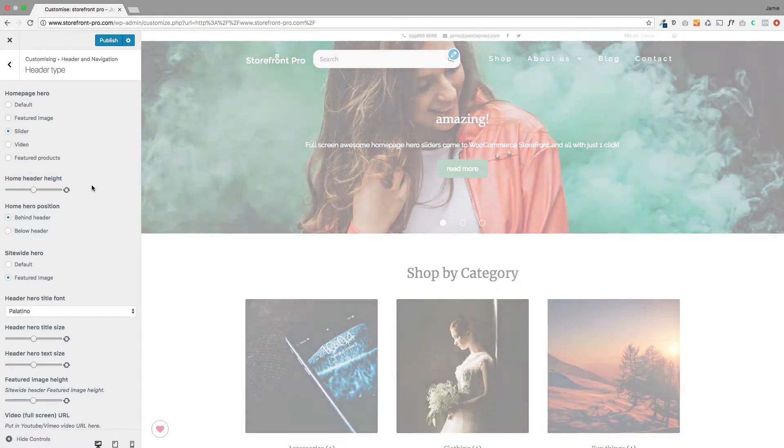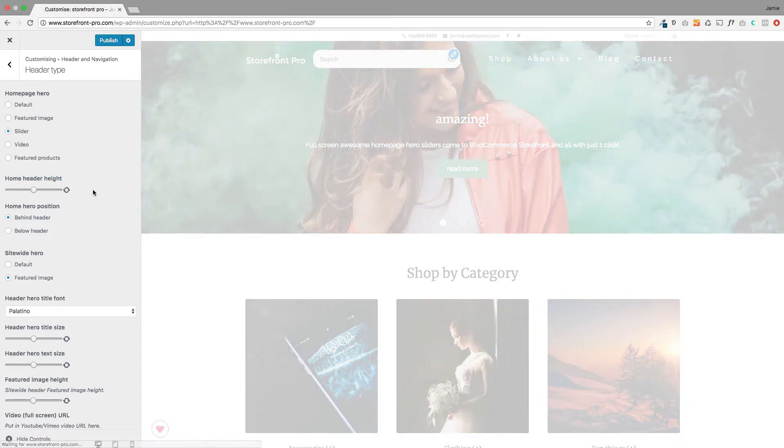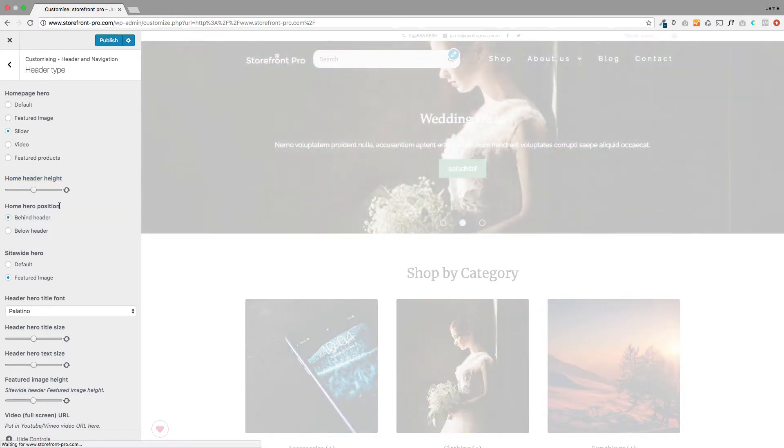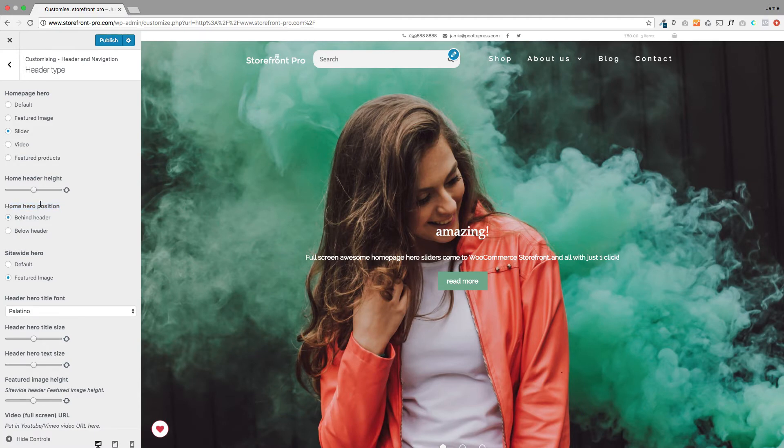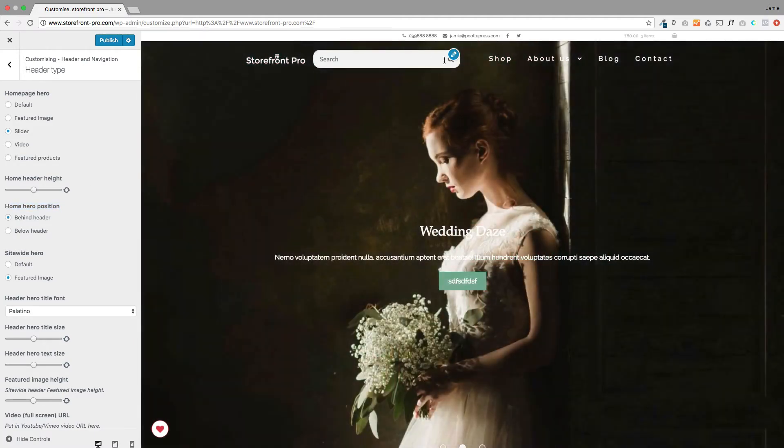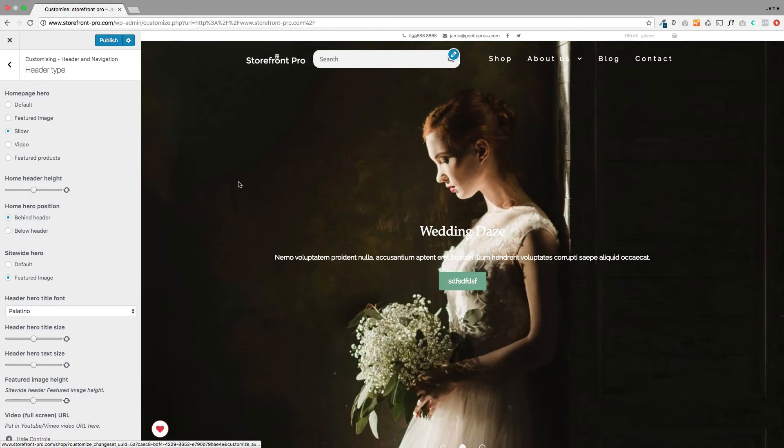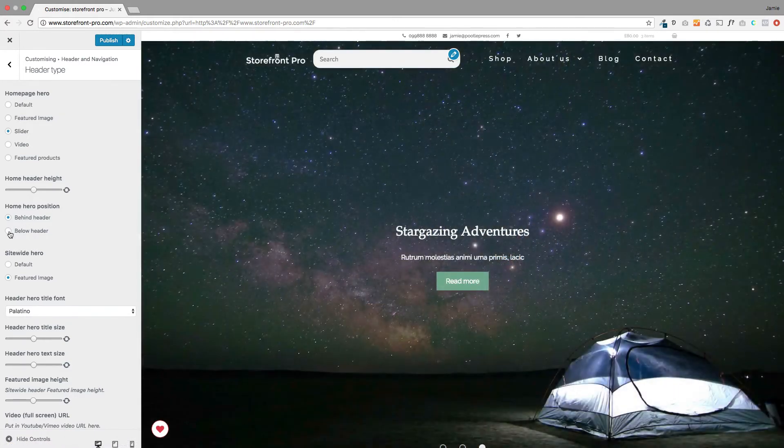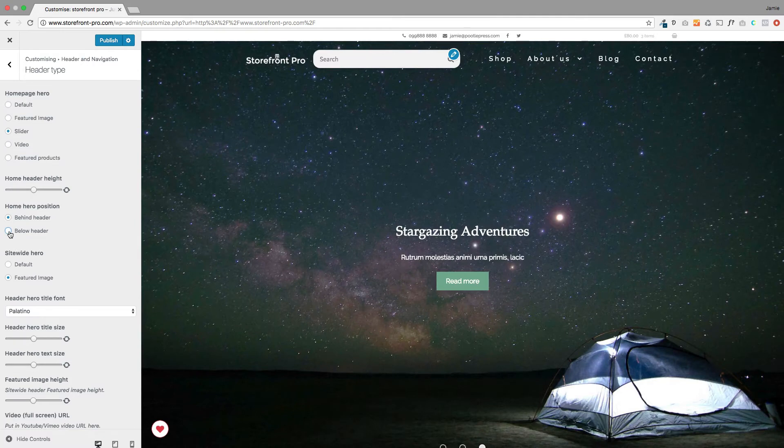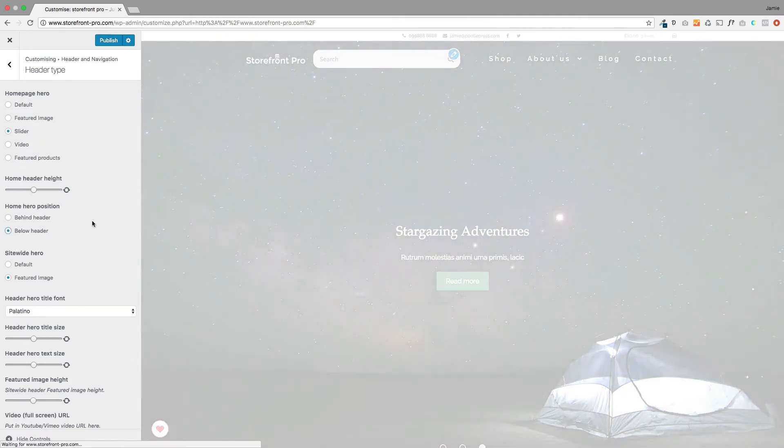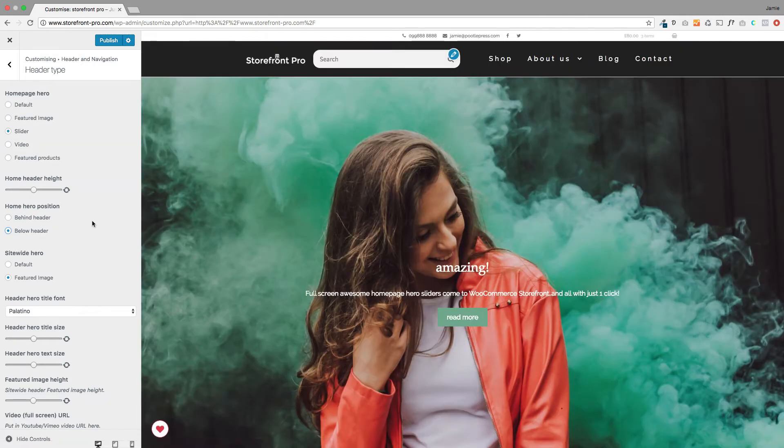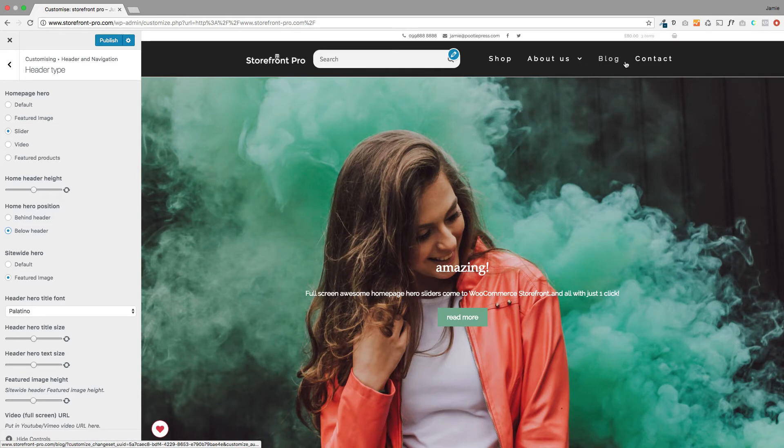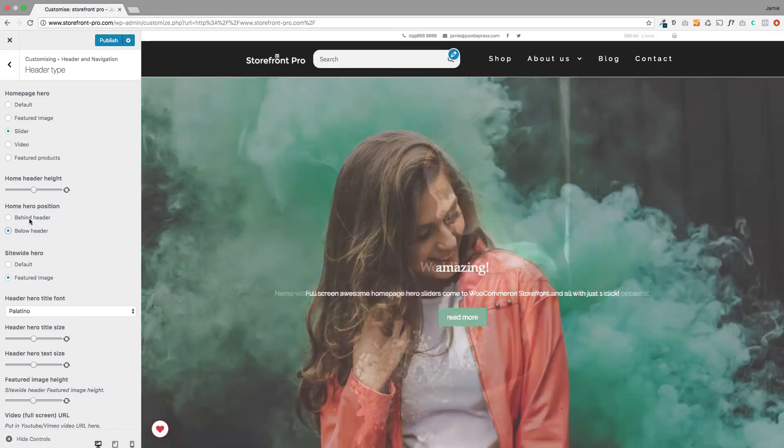Let me put it back to full screen. The next thing we've added under here is this Home Hero position. Now by default when you select this option it's going to put it behind your menu up here and it will make your menu transparent which is cool, but if you want a more traditional layout you've got this new option over here on the left that says Below Header. Click on that and you'll see we've got this more traditional layout with our navigation and headers showing up here.